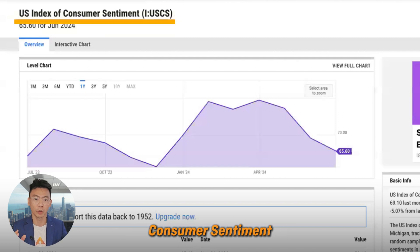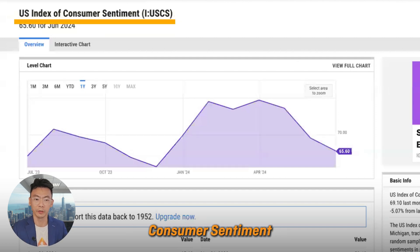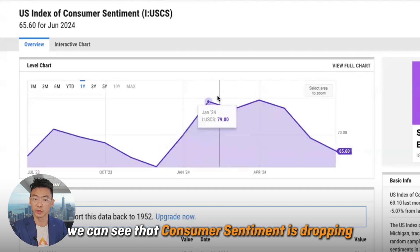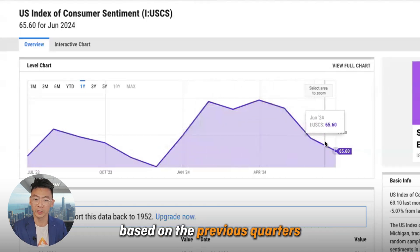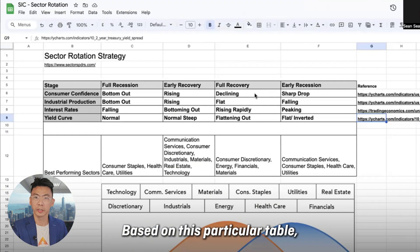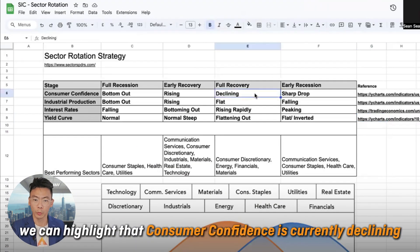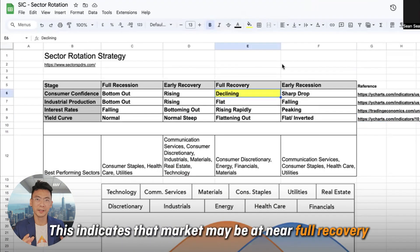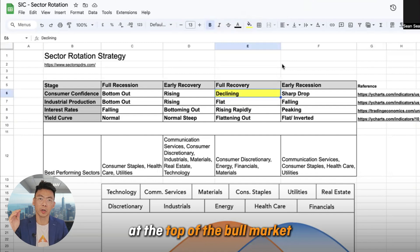Looking at the first indicator — consumer sentiment — we can see that consumer sentiment is dropping based on the previous quarters. Based on this particular table, we can highlight that consumer confidence is currently declining. This indicates that the market may be at near full recovery, at the top of the bull market.